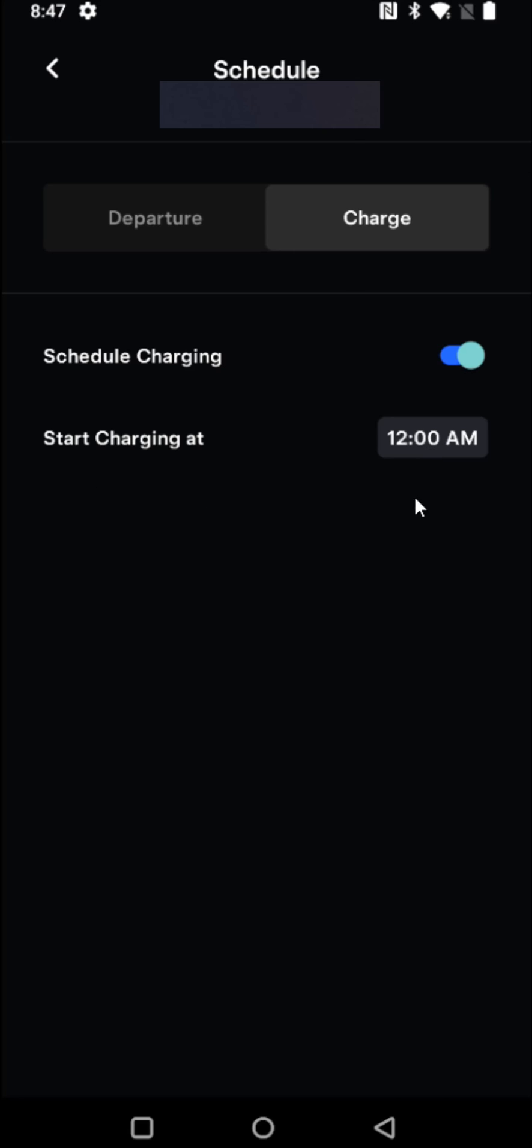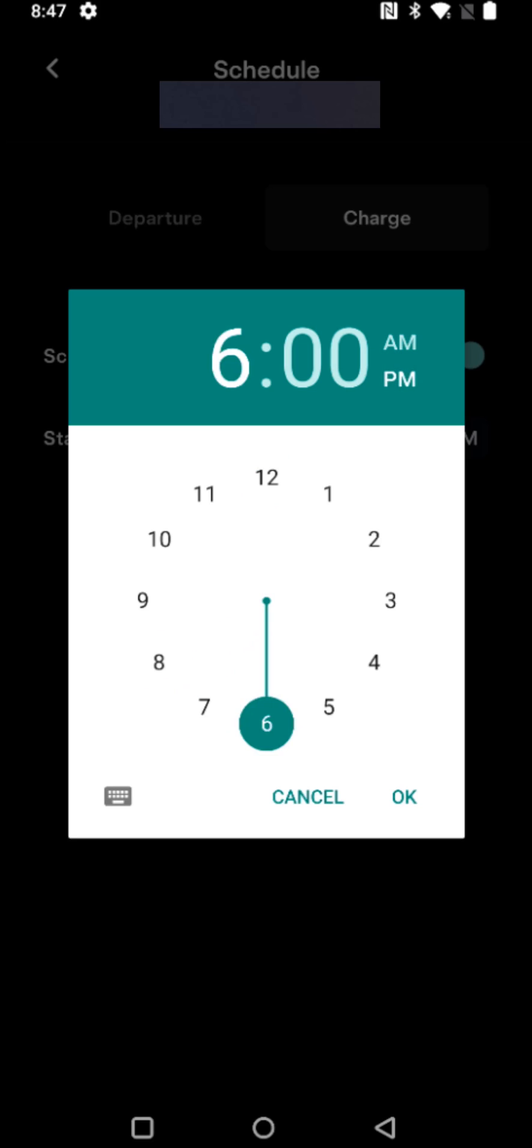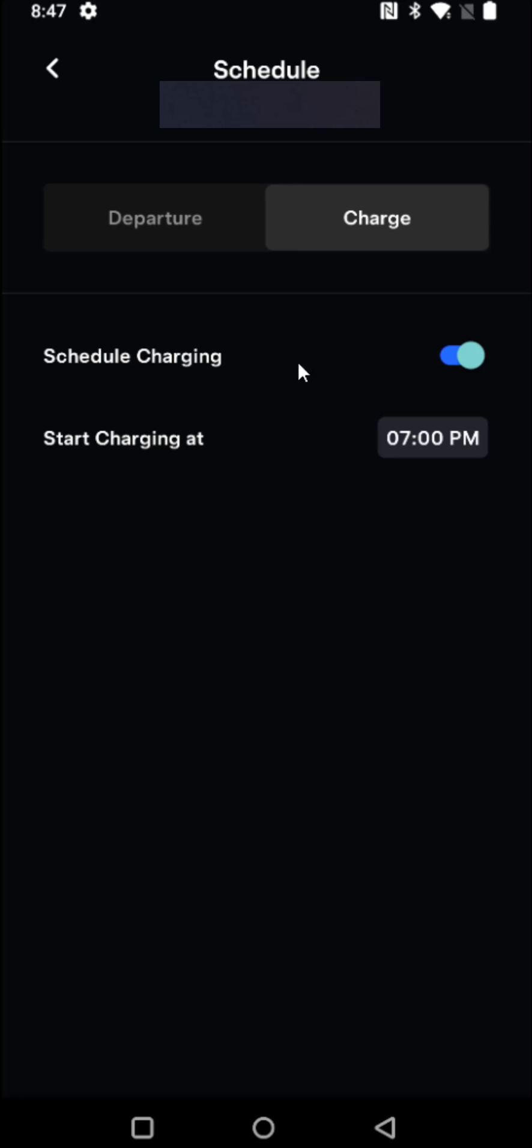So clicking on the clock right here and then selecting p.m. and then moving the clock over to 7 p.m. right on the dot. So then I can go ahead and click okay.